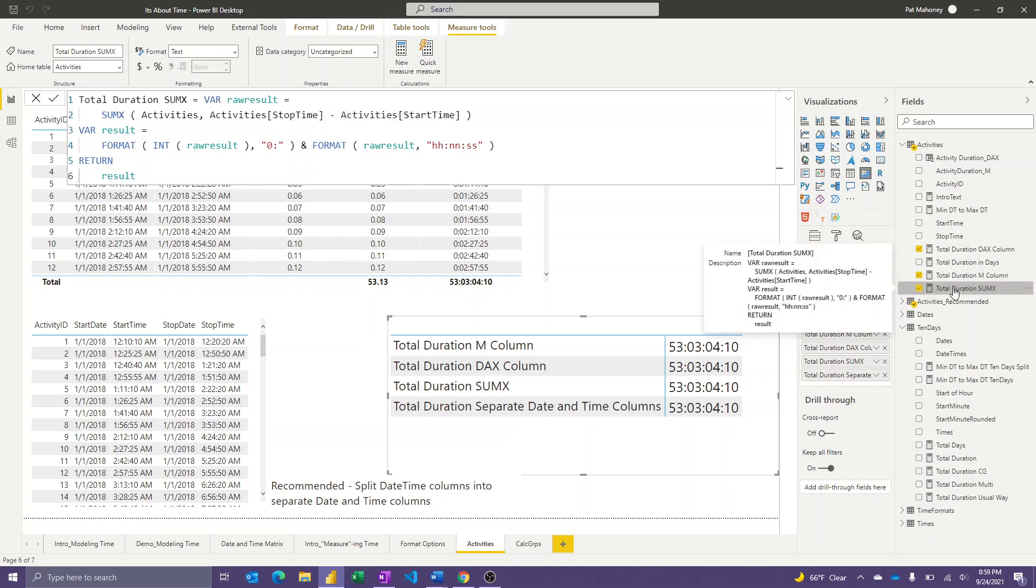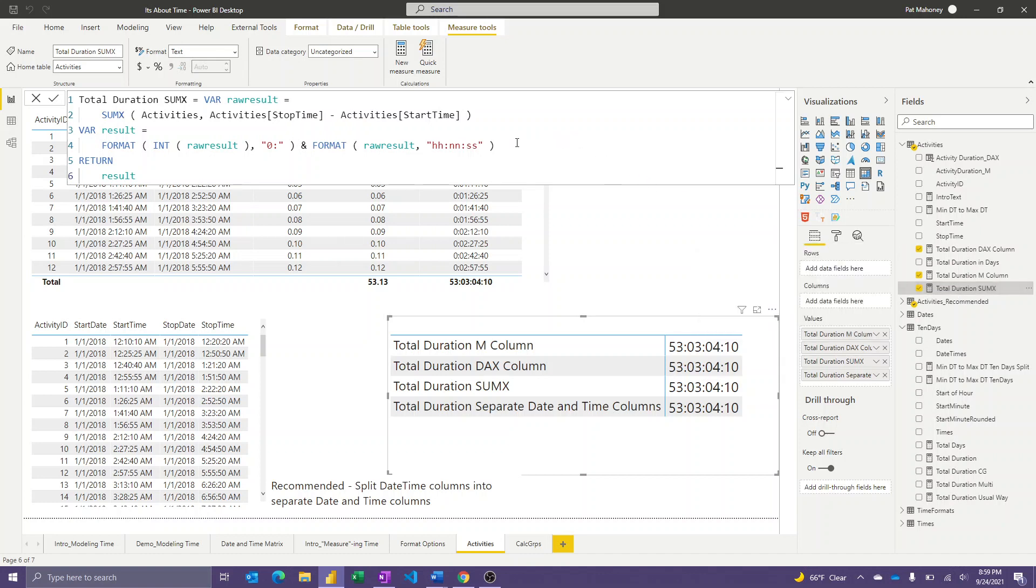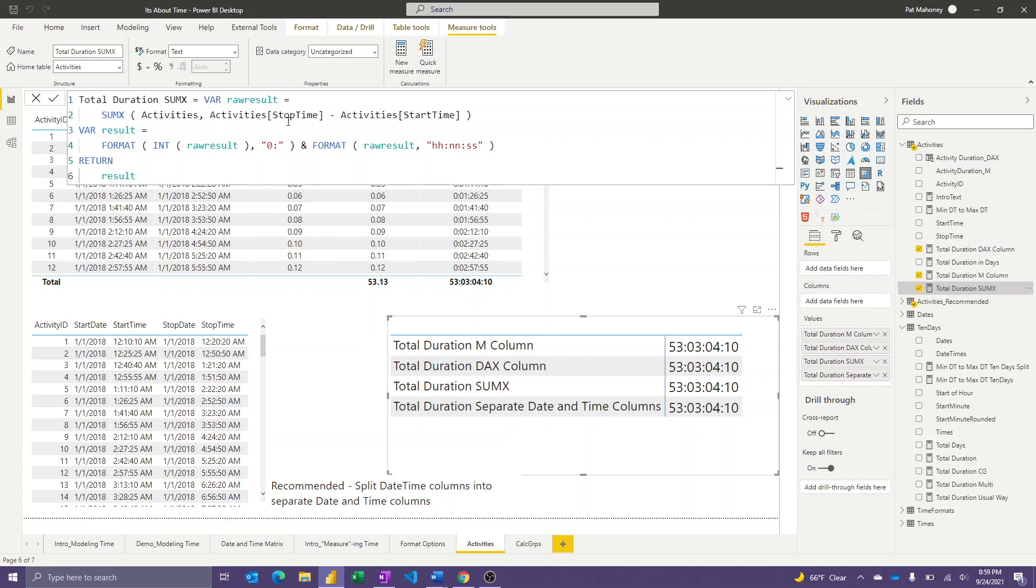This is a way, this total duration sum x, this is a way you could do it without columns at all. So in this case, I'm actually just doing a sum x over the activities table, and on every row as I iterate through, I'm subtracting the start time from the stop time, and then again, doing that same kind of format. So I'm doing my aggregation while it's still integers and decimals behind the scenes, and then I'm just formatting that decimal result in days into my desired output.